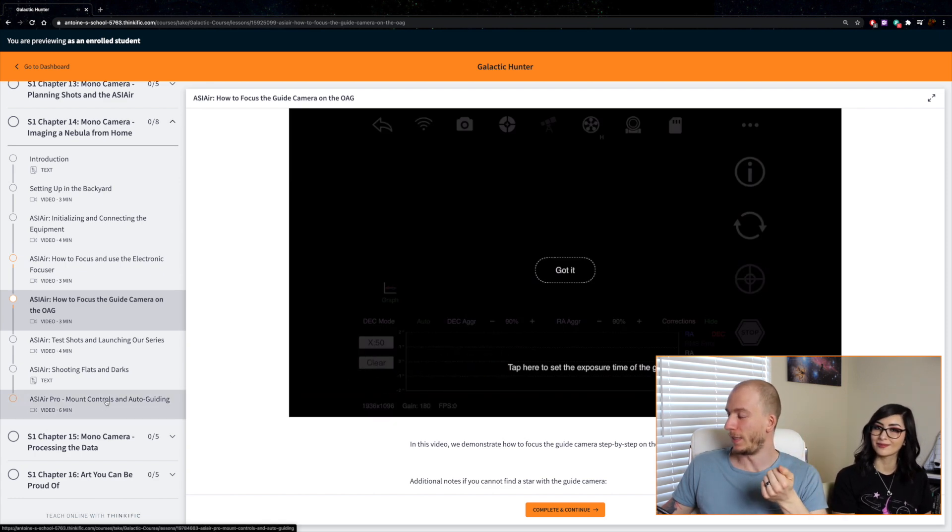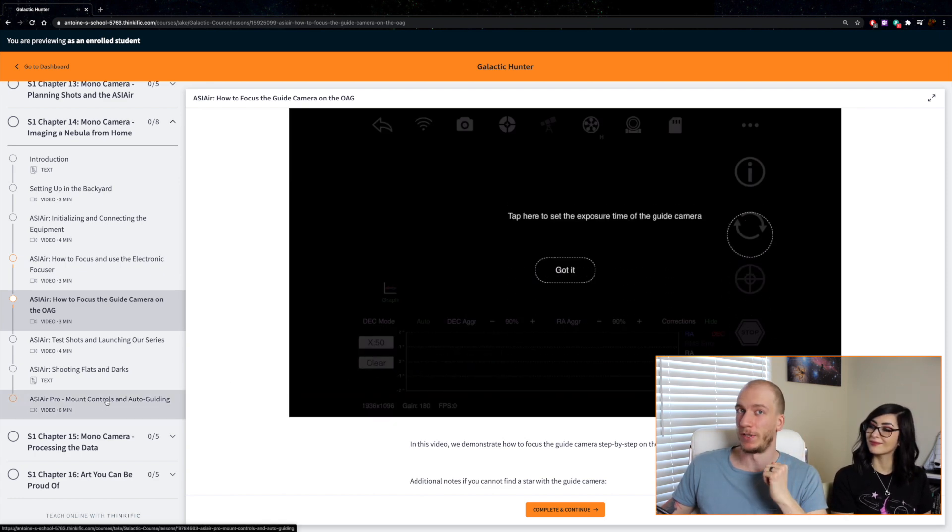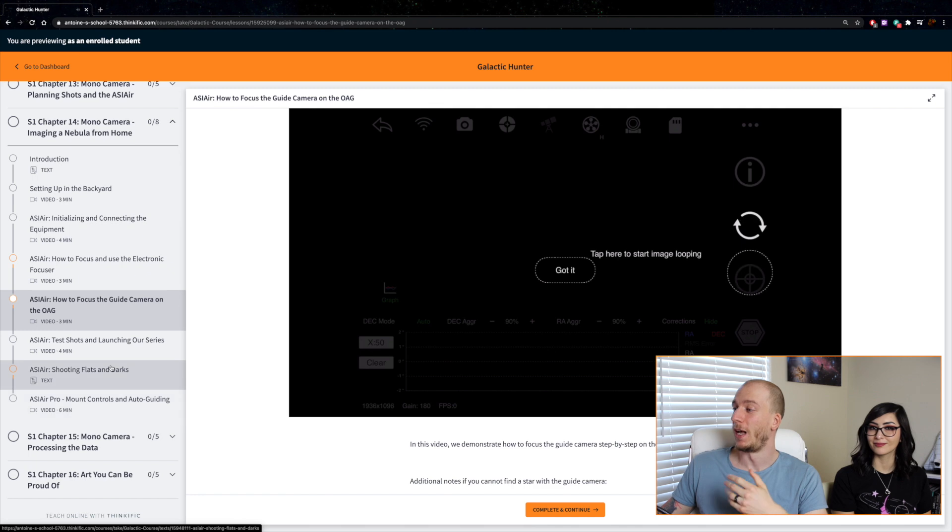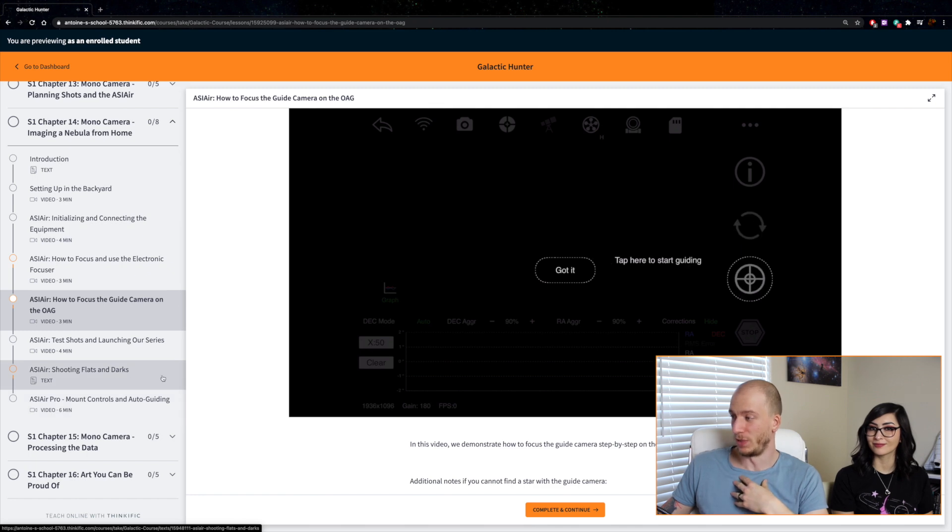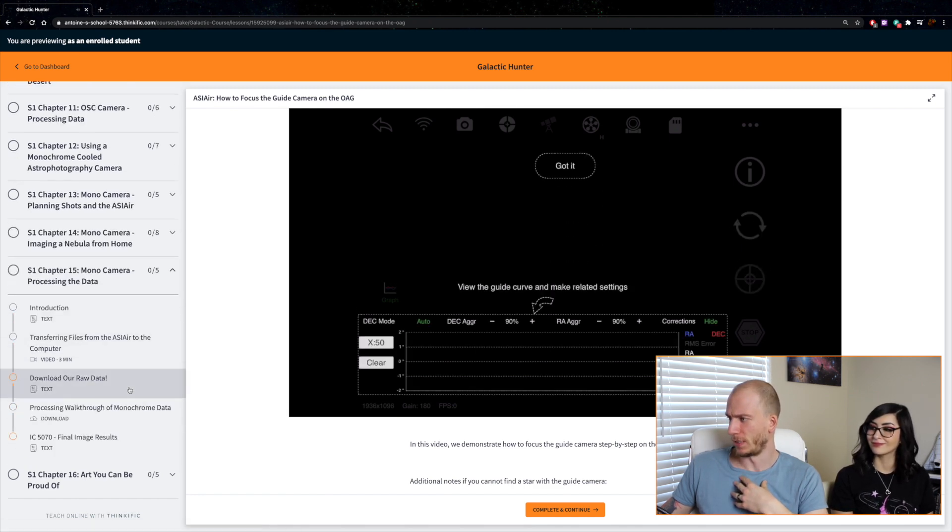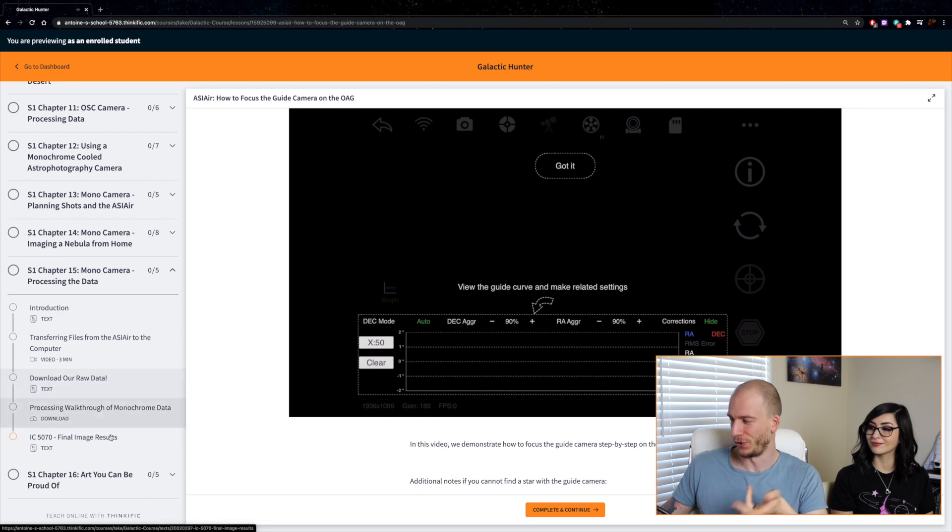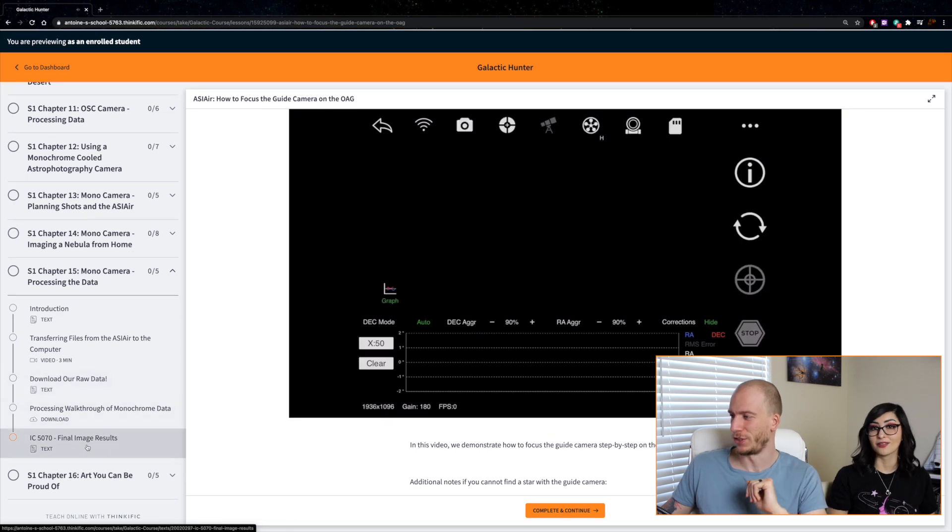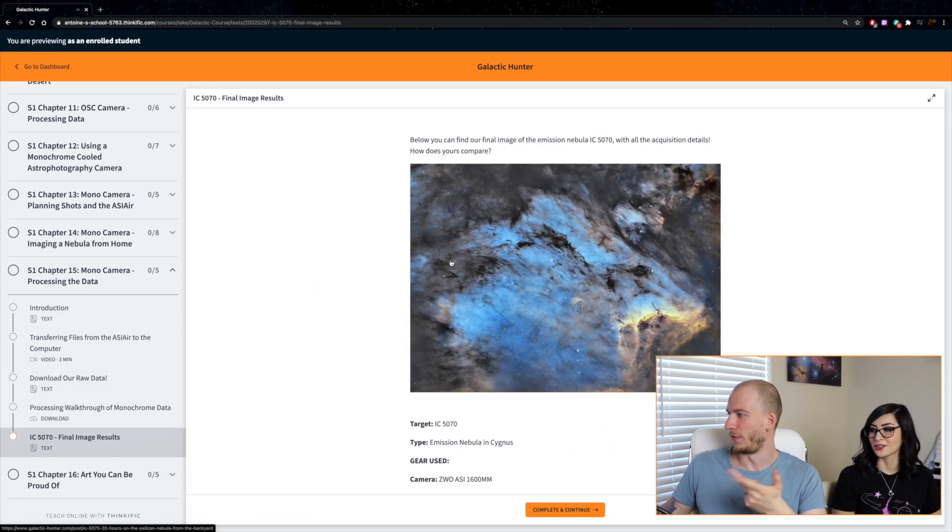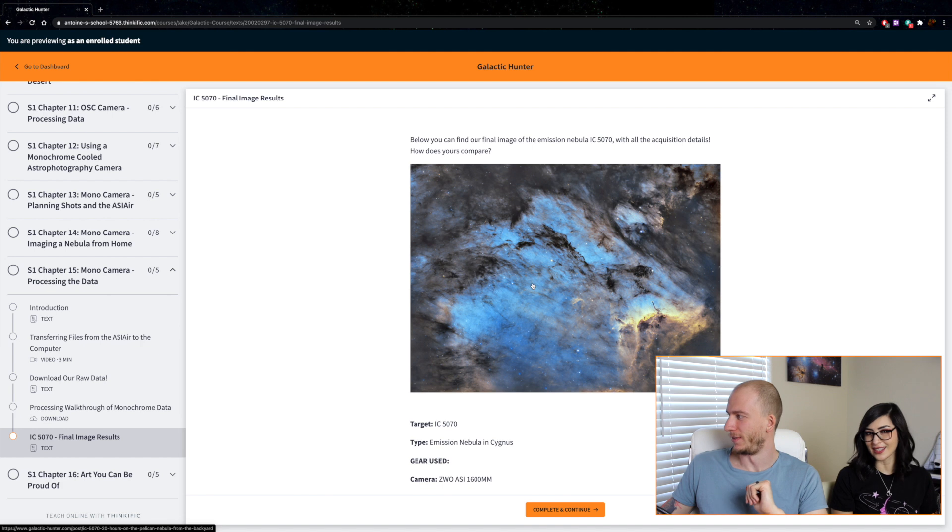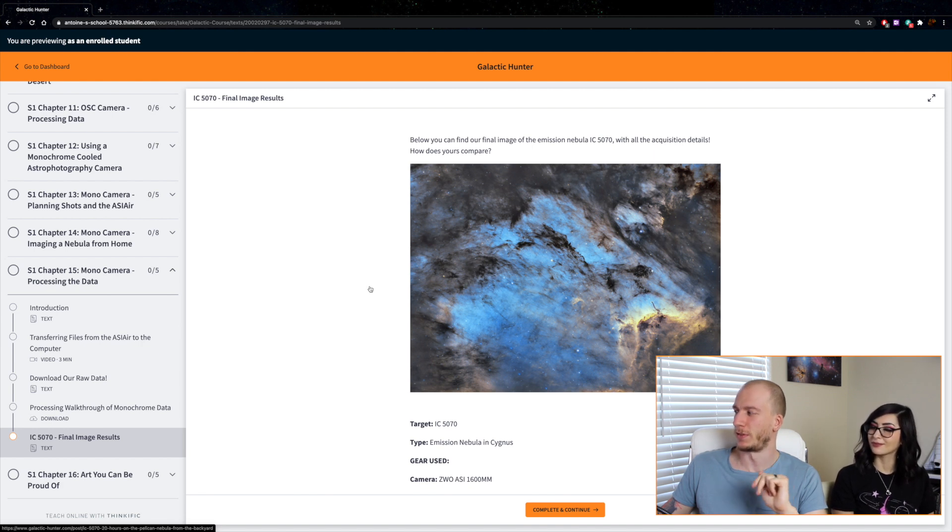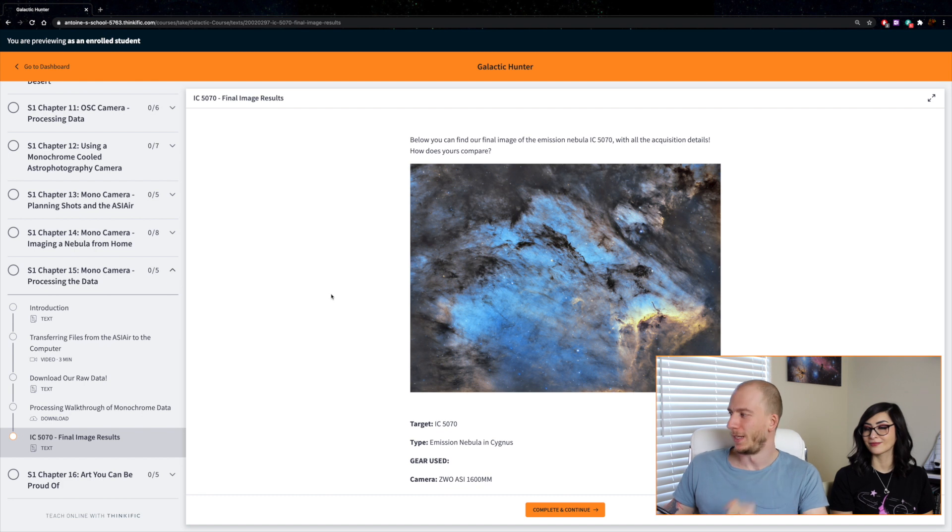Then at the end of each segment, all three segments, we show you our own results. I think here it's after the processing, which of course we show you guys for each final image results of each one. It's always very exciting—our final result for the third segment about monochrome from home.